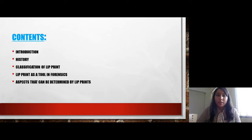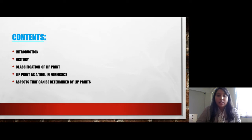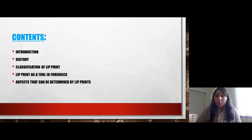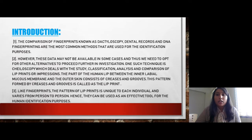In this presentation I am going to introduce the topic, then the history, then the classification of lip prints, lip prints as a tool in forensics, and aspects that can be determined by lip prints. So further we can move to the introduction of the topic.